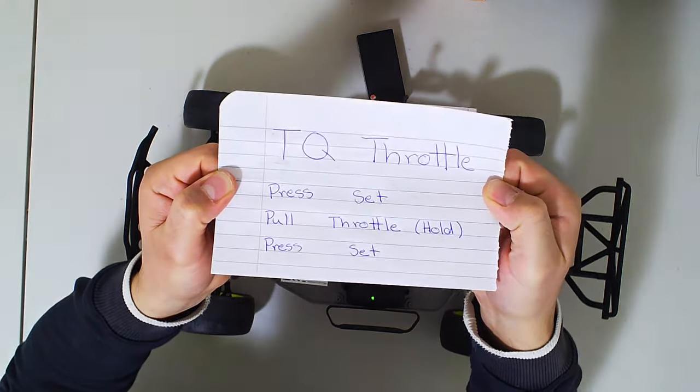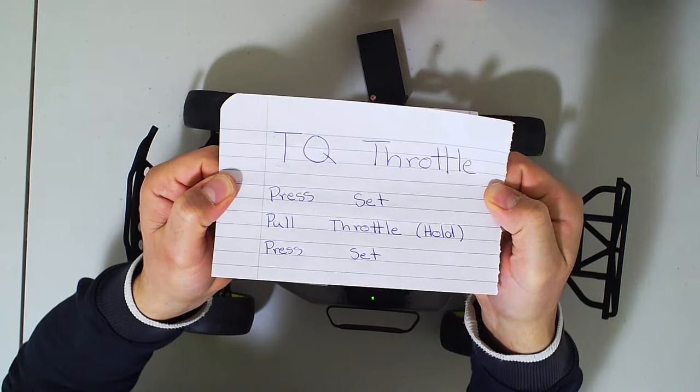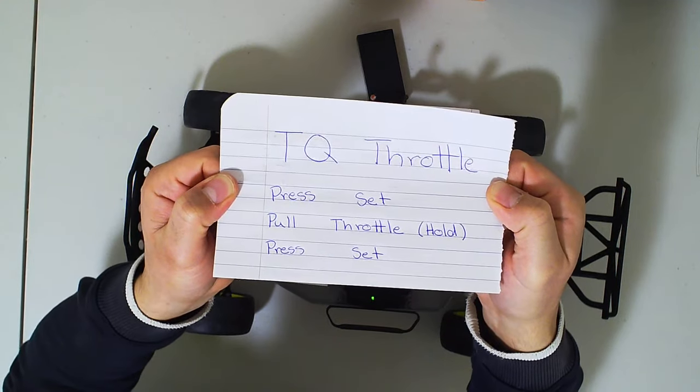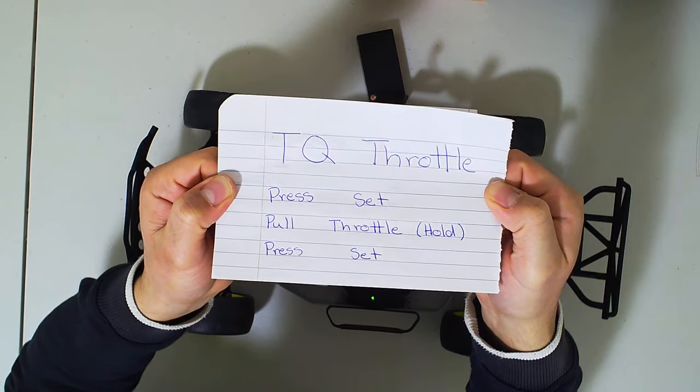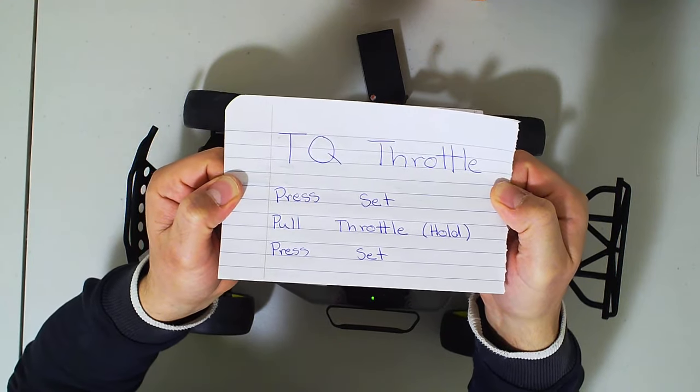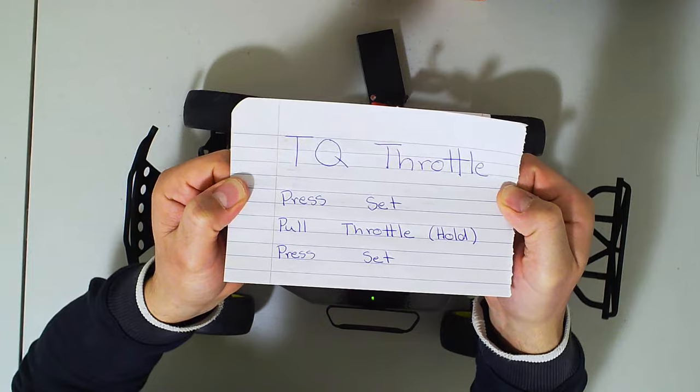Just press and hold the set button, it'll start flashing. Pull the throttle, hold it, press the set button, release, you're done.